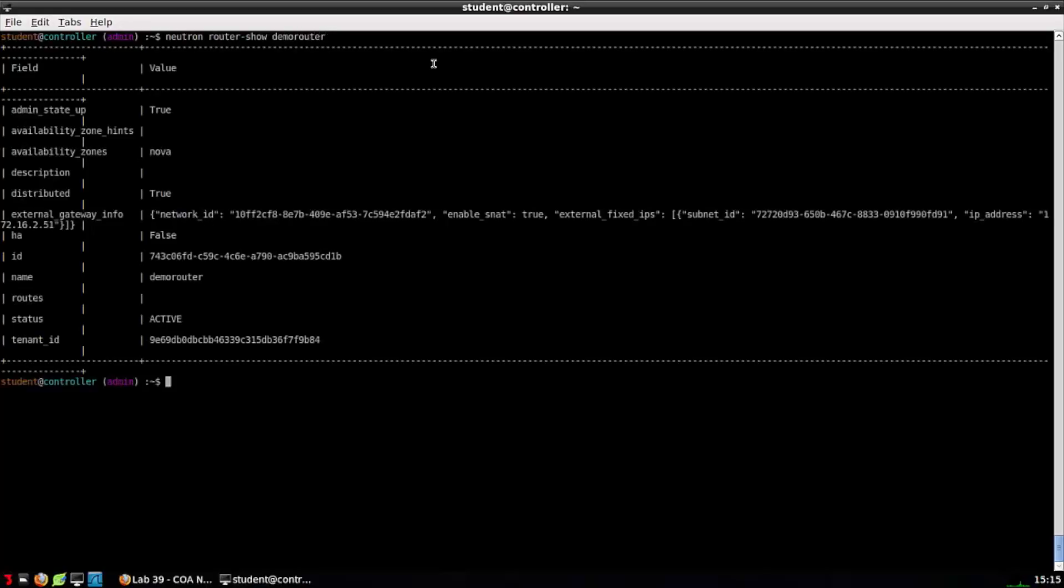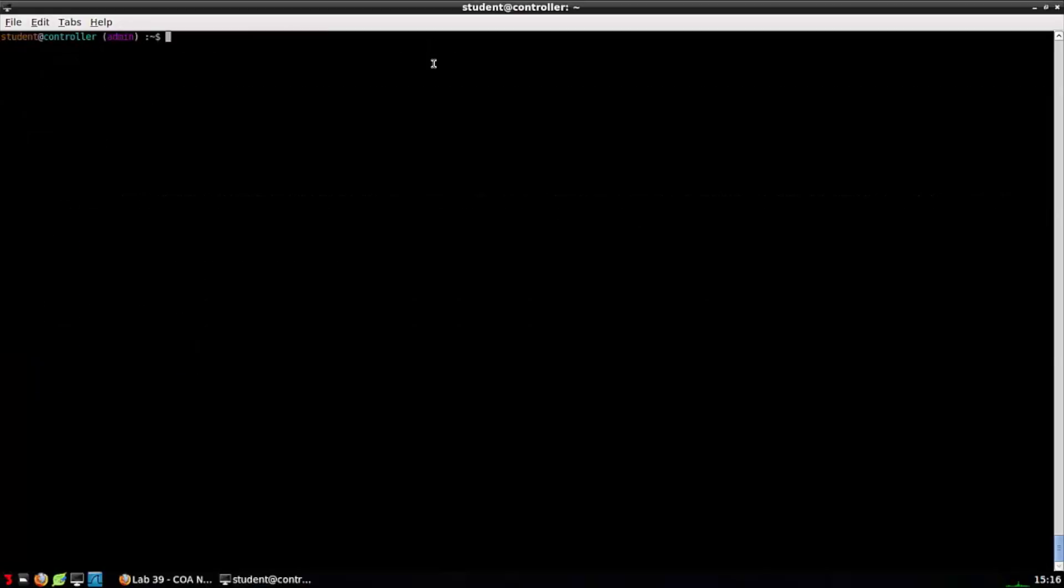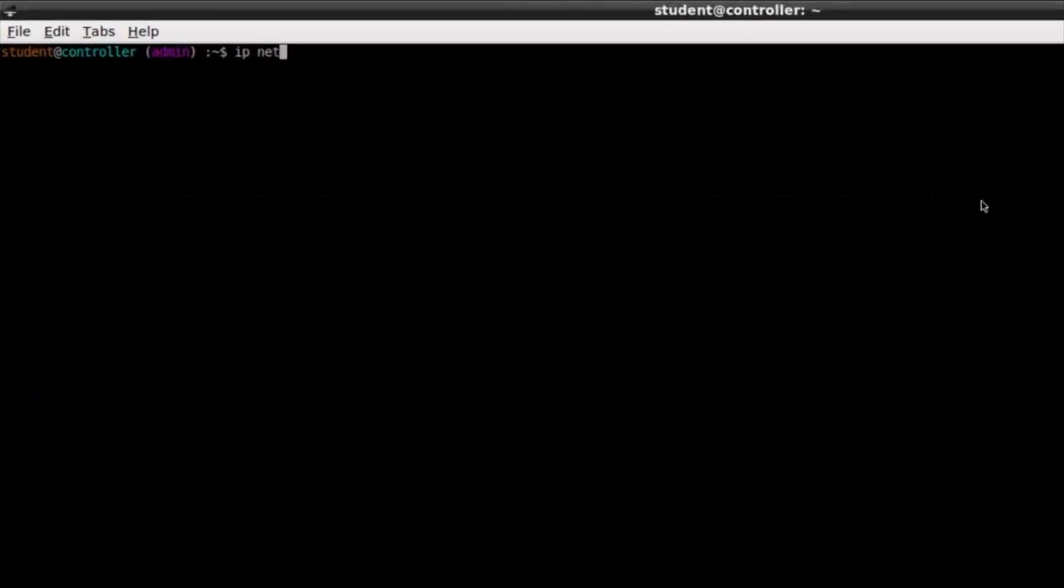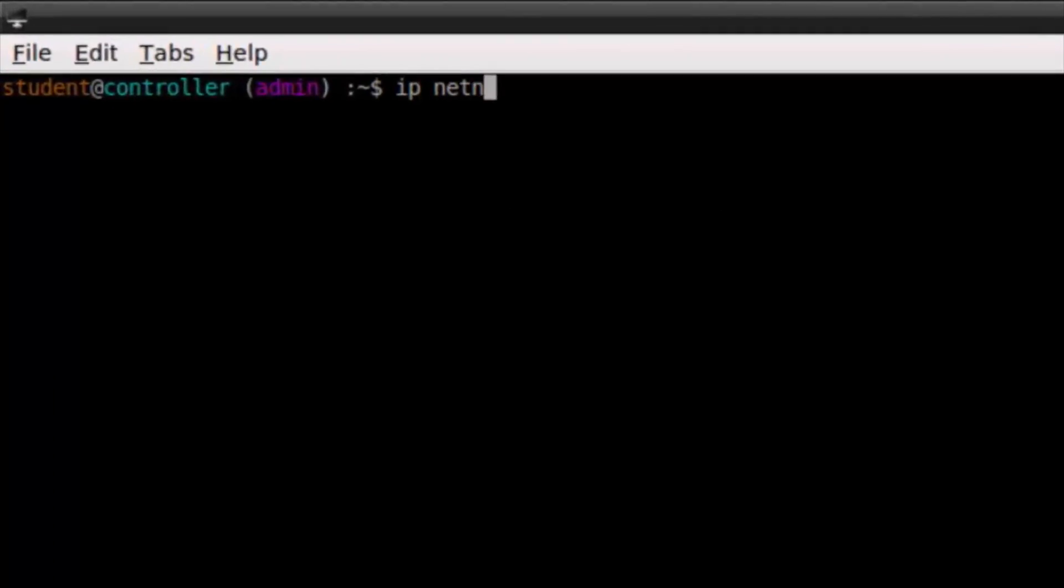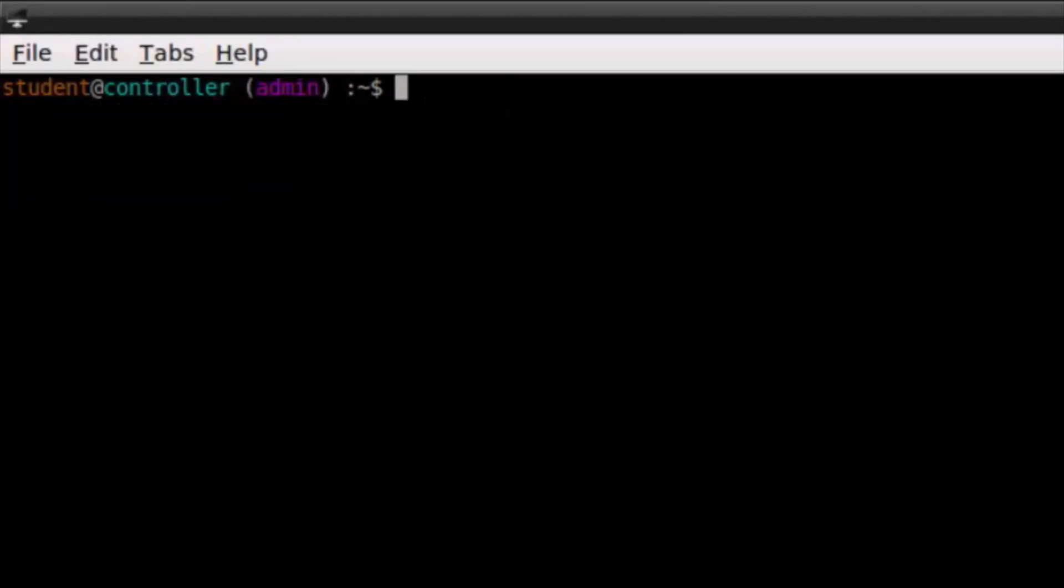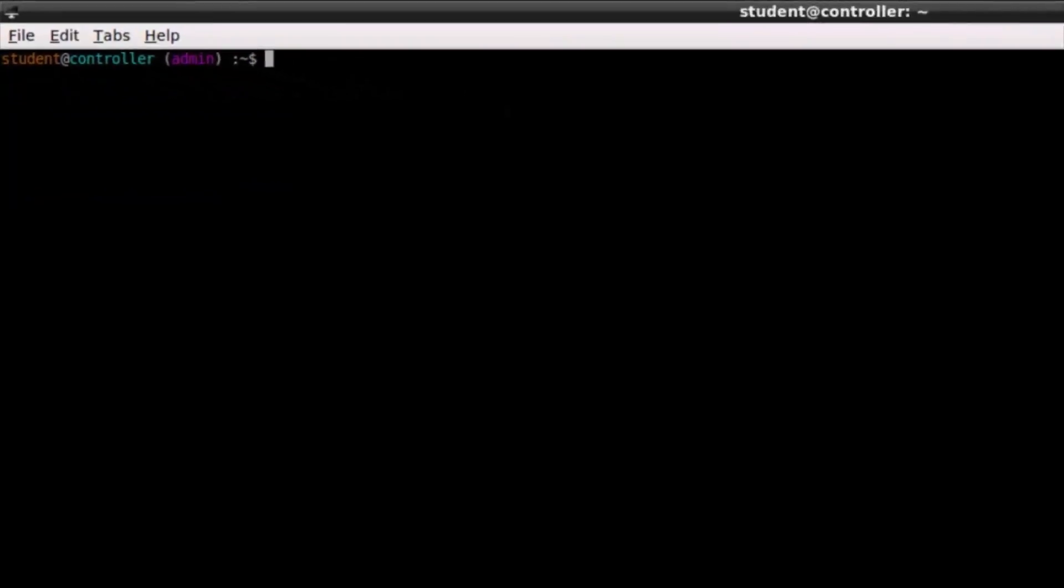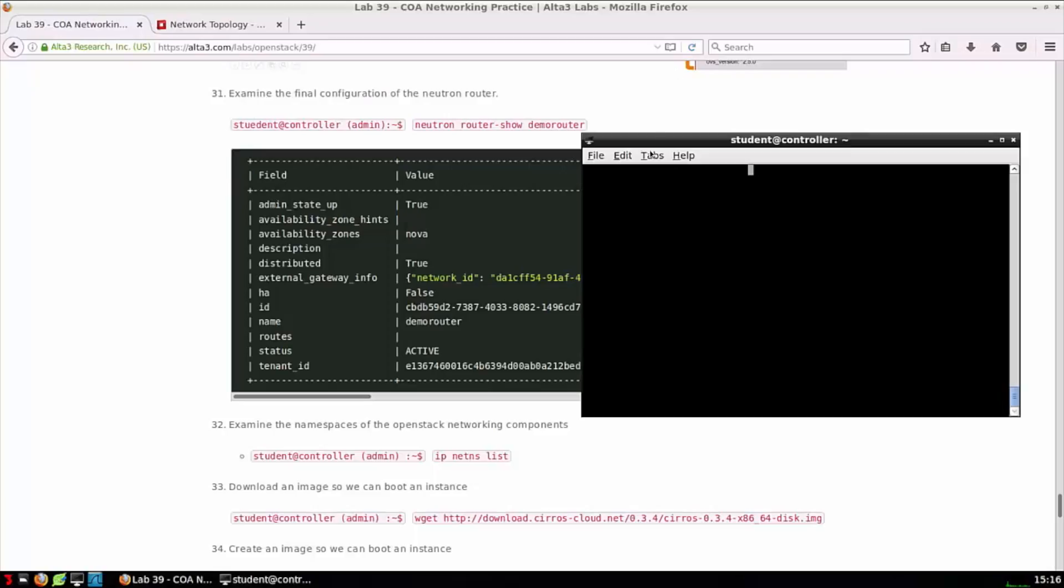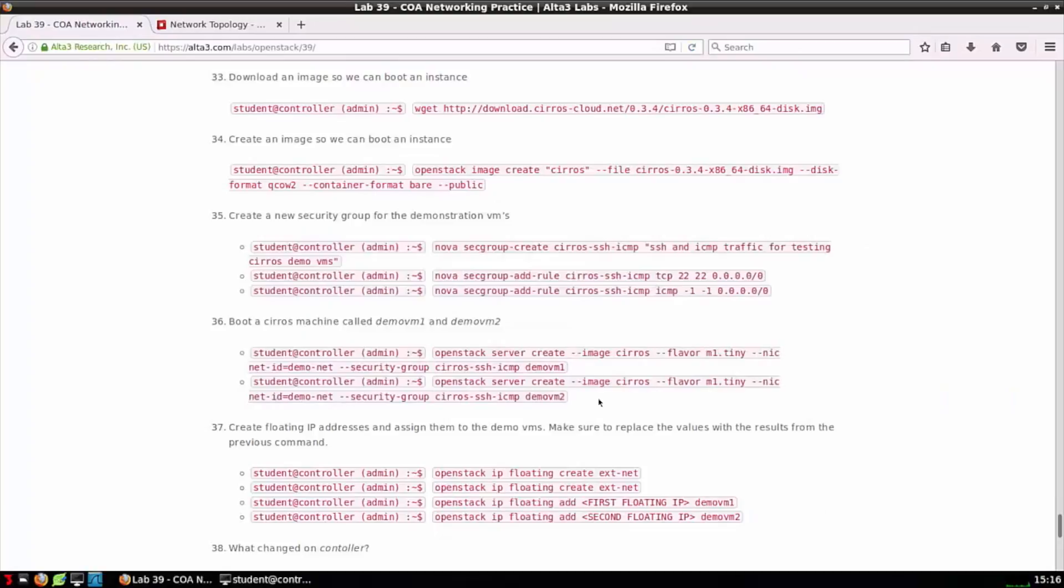The next command won't configure anything for us but it's important for OpenStack users to know. Neutron router-show in this case demo-router will give us details about demo-router, same details as if we logged into horizon and clicked on the router.